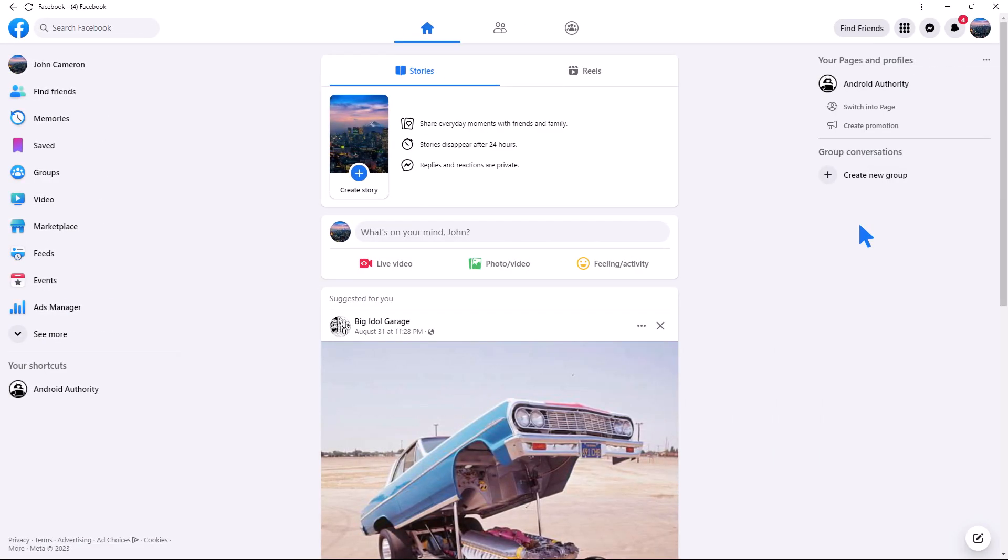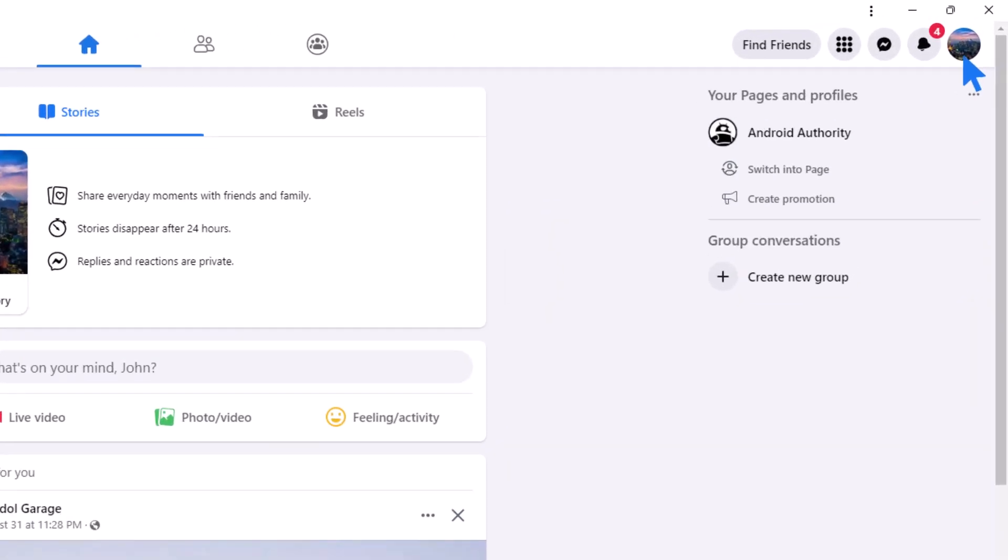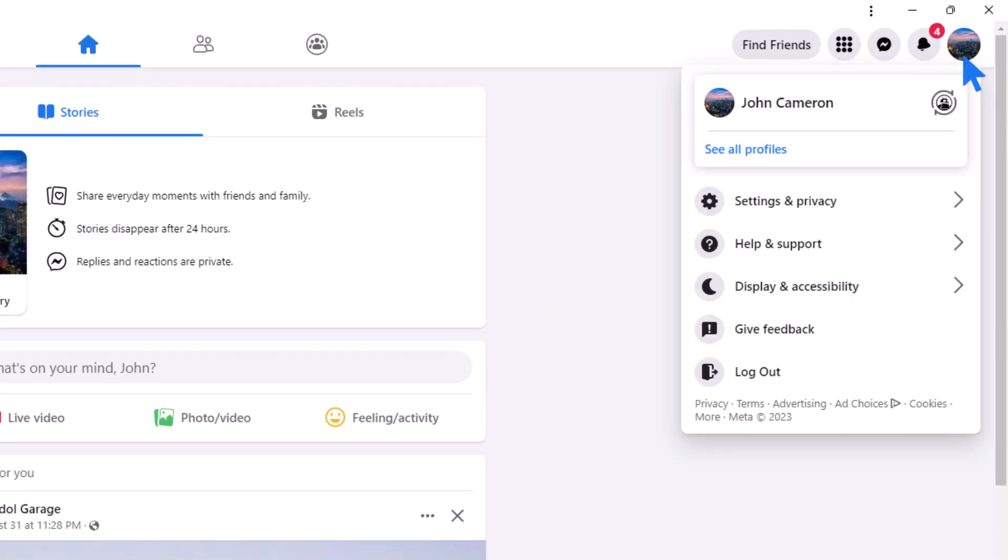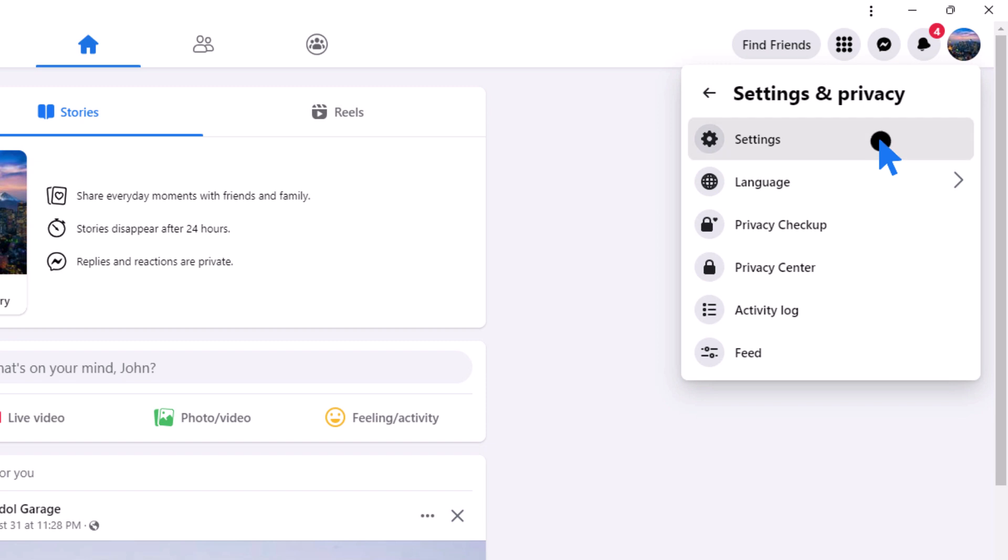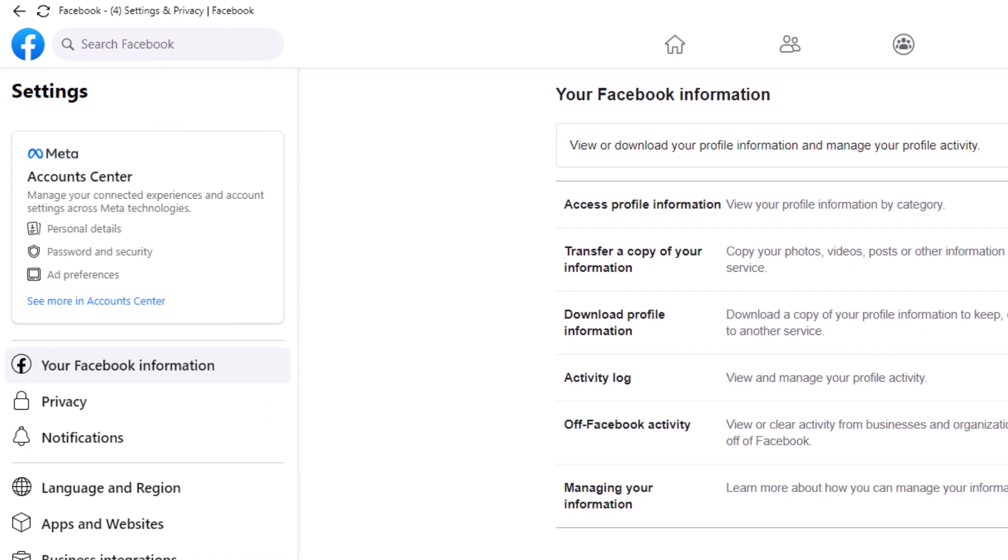Click on your avatar in the top right-hand corner, then select Settings and Privacy, followed by Settings and Privacy.